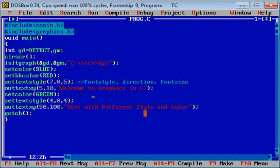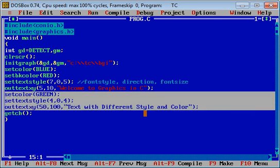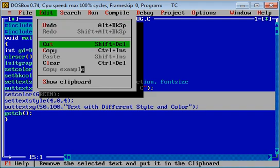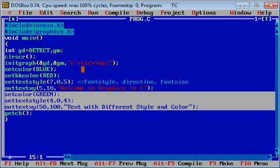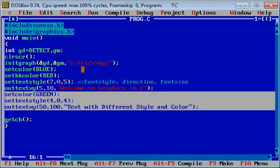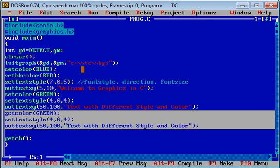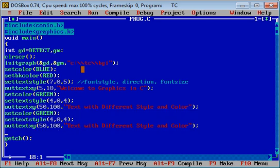Paste it, and now you can change color again. Suppose I am again using blue color with same font style and design.